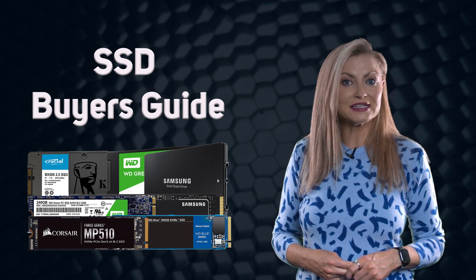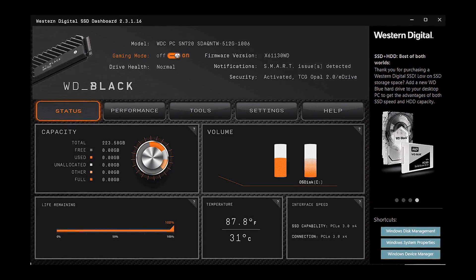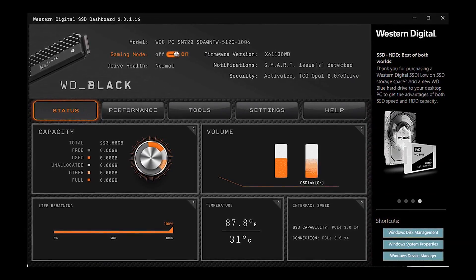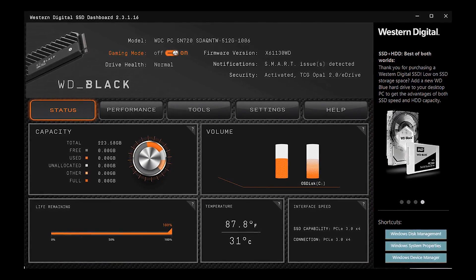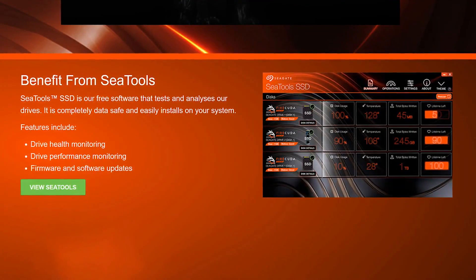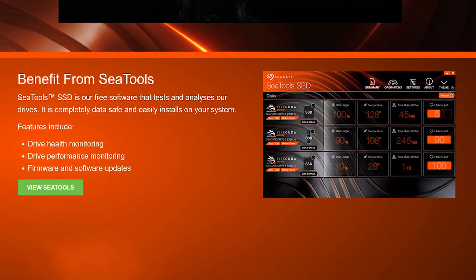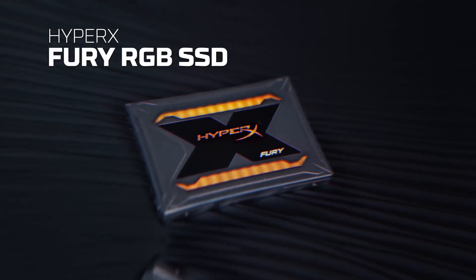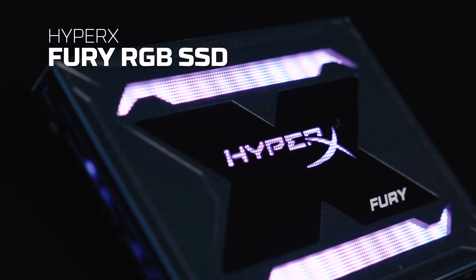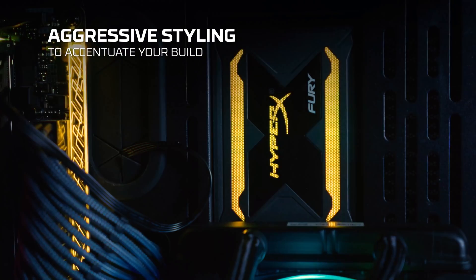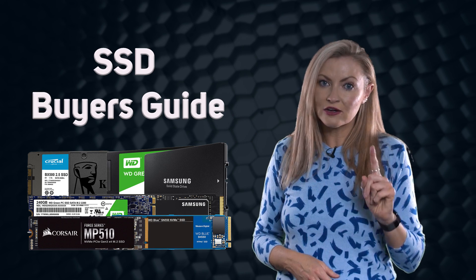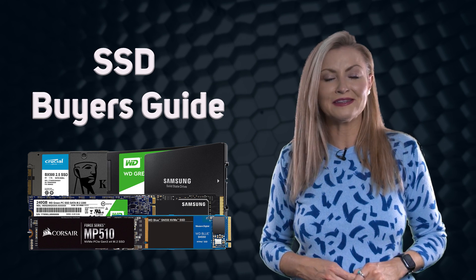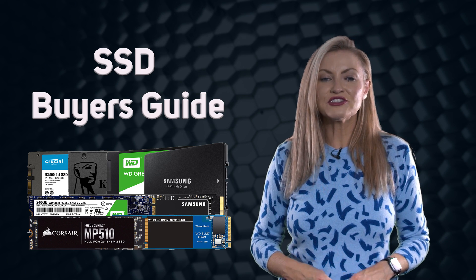Many of the big brands are also turning to software suites to offer something different to users. These can range from simple tools to make it easier to transfer your data, right through to professional backup solutions — so it's worth noting if you get anything extra with your SSD that may be of use to you. And last but not least: lighting. Yes, it's a thing — some SSDs have RGB on them purely for aesthetic purposes, so you can match the rest of your peripherals or enjoy a cool light show. Contrary to popular belief, though, it doesn't make them any faster.